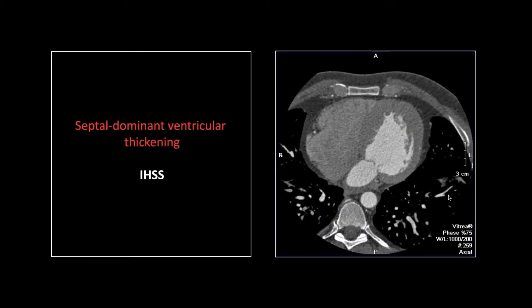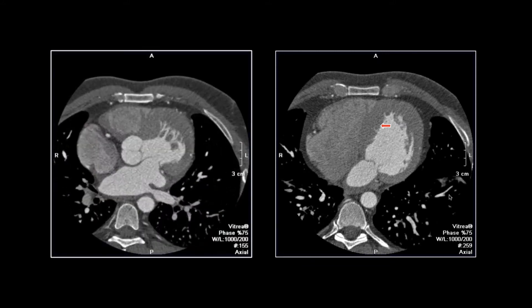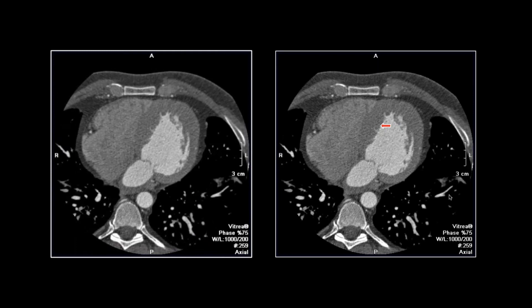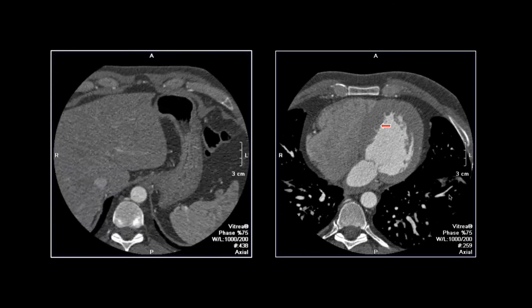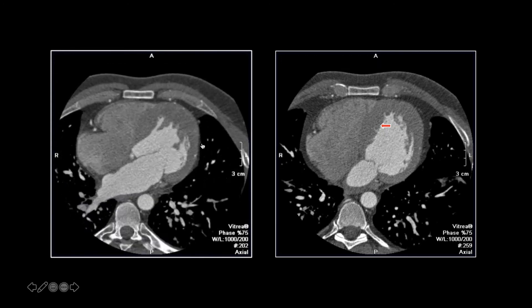Our next one is IHSS — asymmetric septal predominant left ventricular hypertrophy. You can see that free wall, the left lateral left ventricle wall is really pretty normal in thickness. So this is a typical distribution of hypertrophic cardiomyopathy, IHSS or subaortic stenosis. You can see that septal portion of the myocardium much thicker than the other portions, and this typically causes a shouldering.